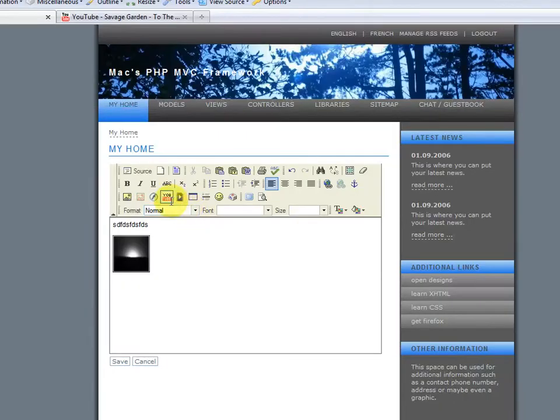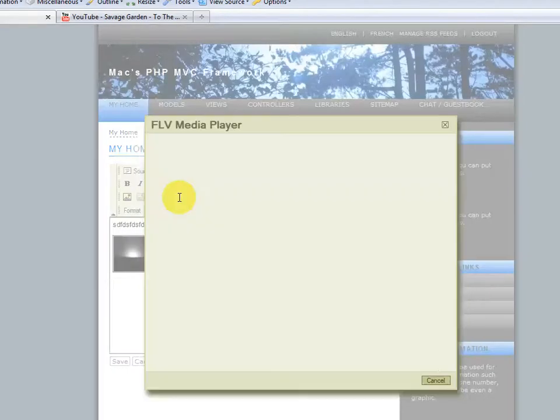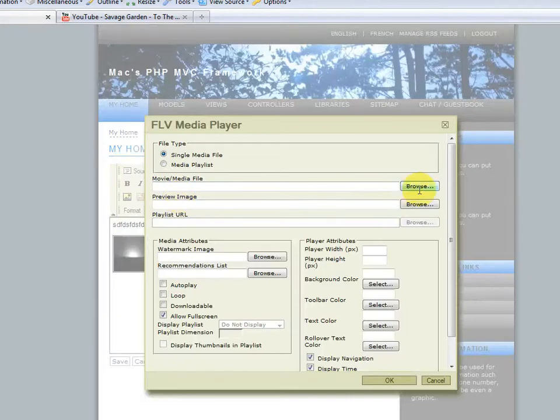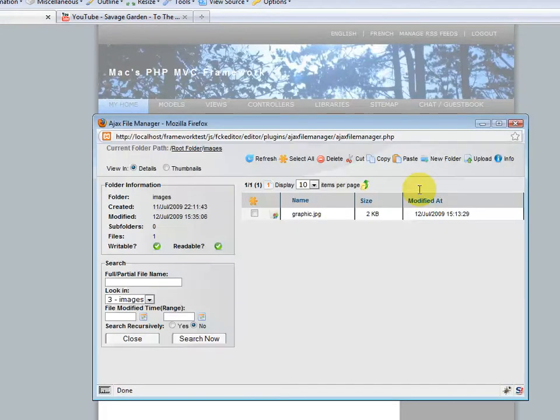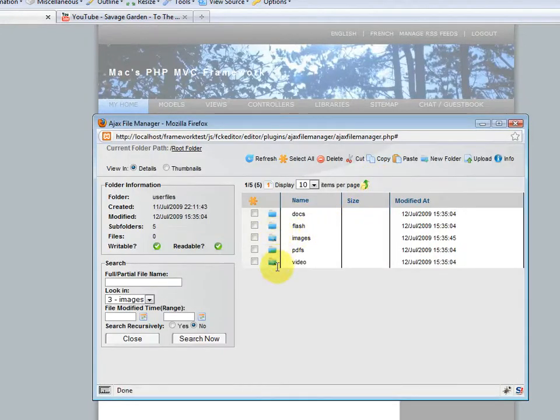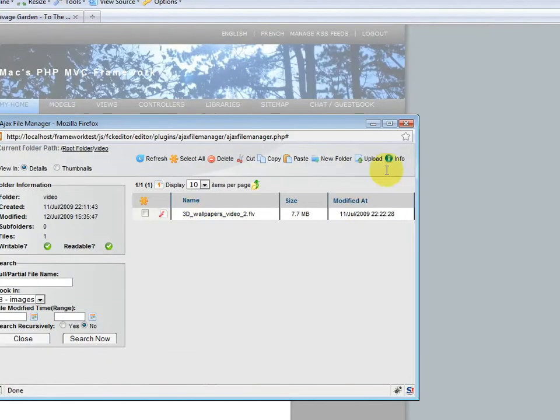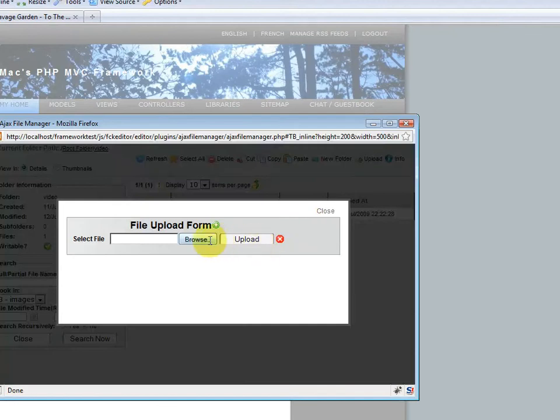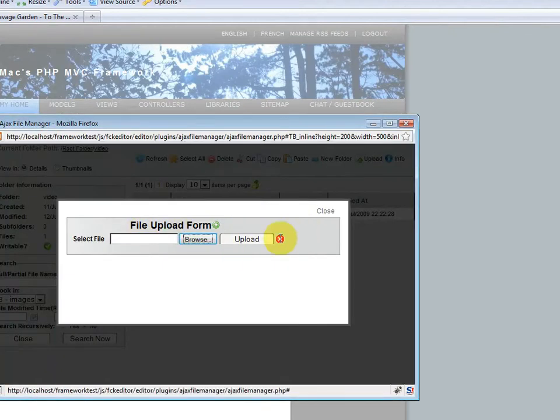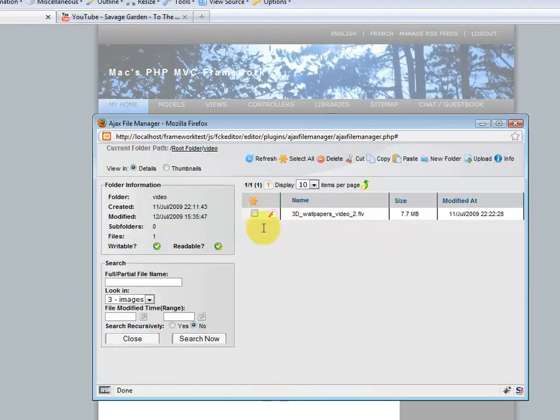Now, give it some space, and we'll add an FLV file. Browse, click on video. I just uploaded a FLV file over here, but once again, it's pretty simple. Just click on upload, browse, and search for your FLV file, and click on upload.